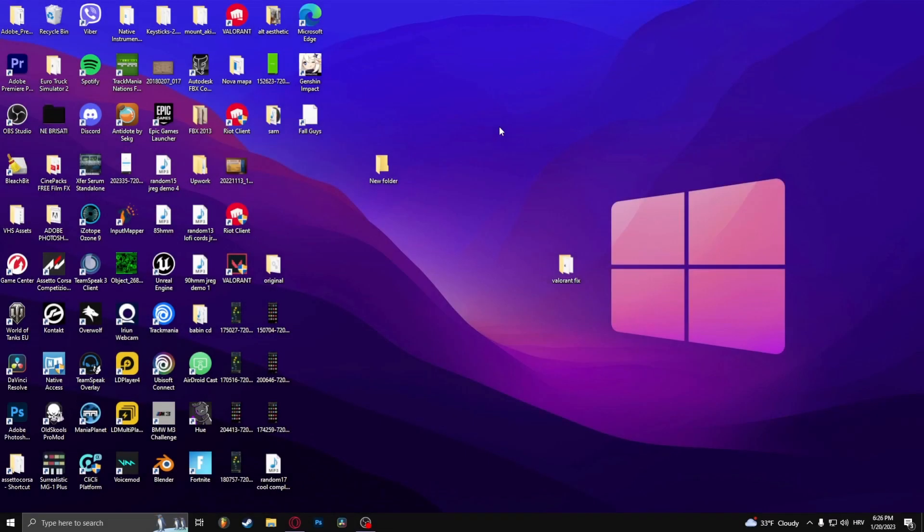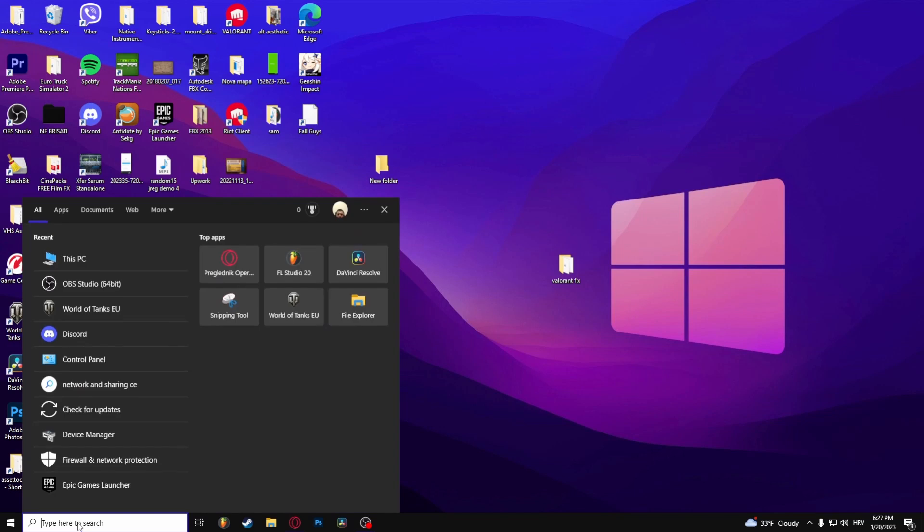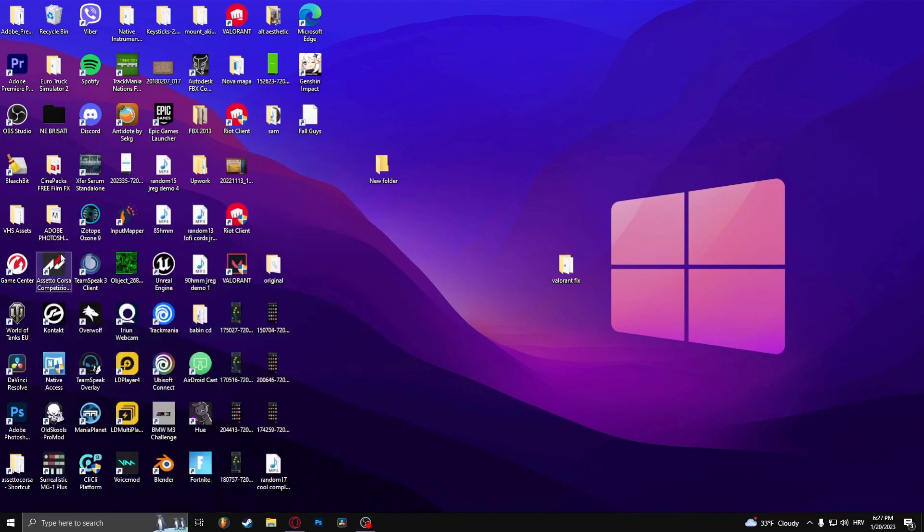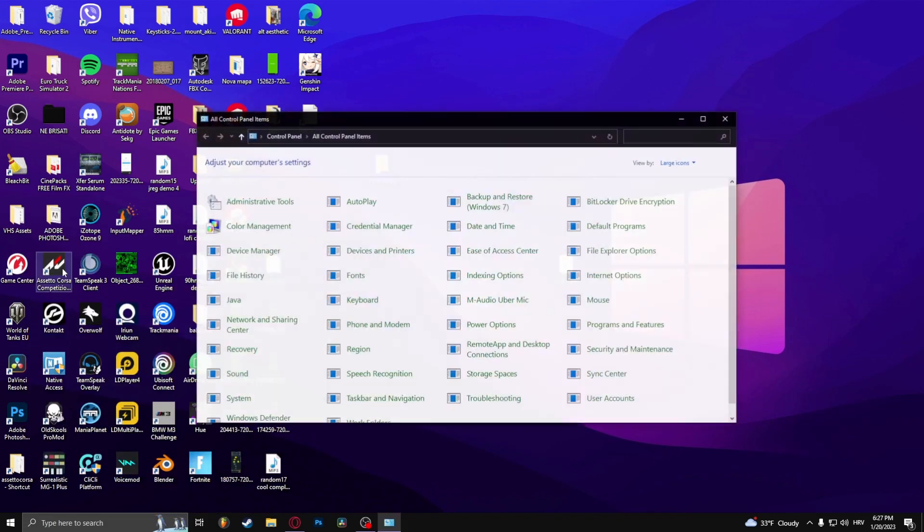How to fix failed to check for updates in Genshin Impact. Now what you want to do is go down here and type in Control Panel and open it up.